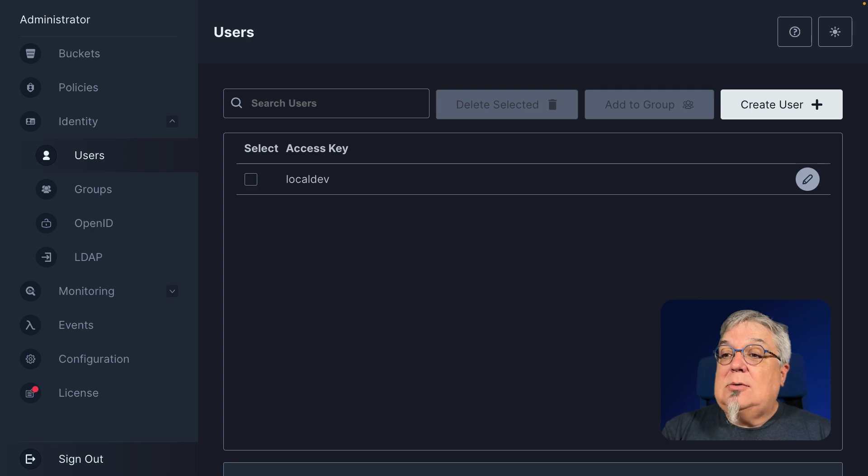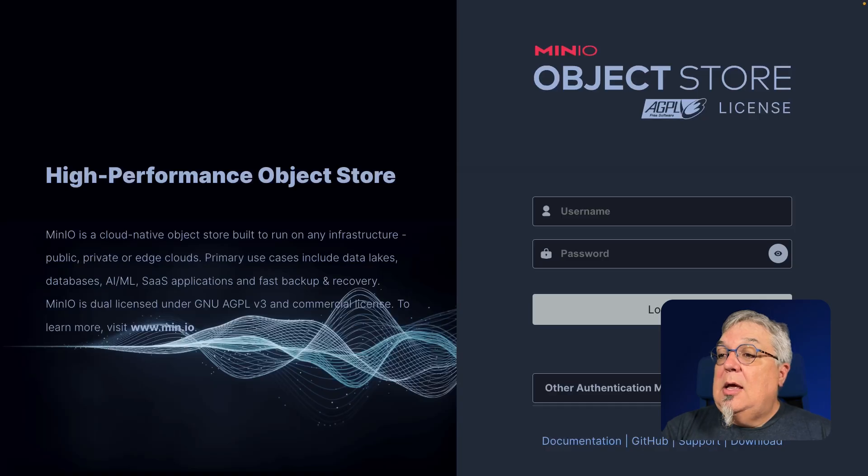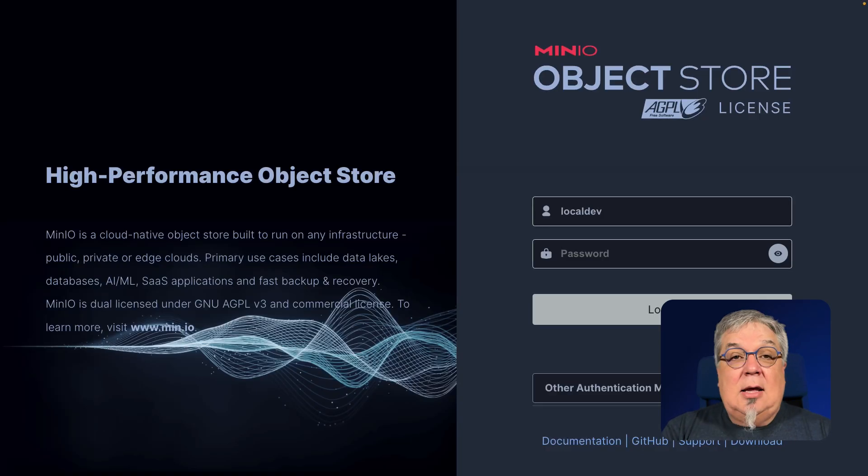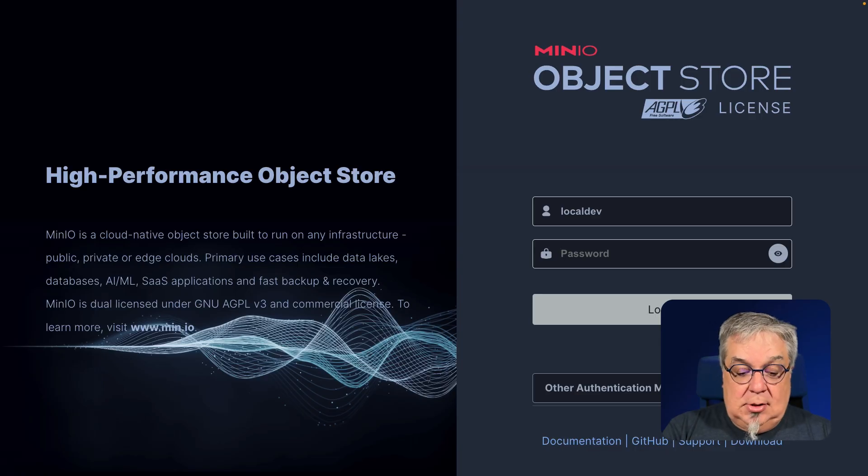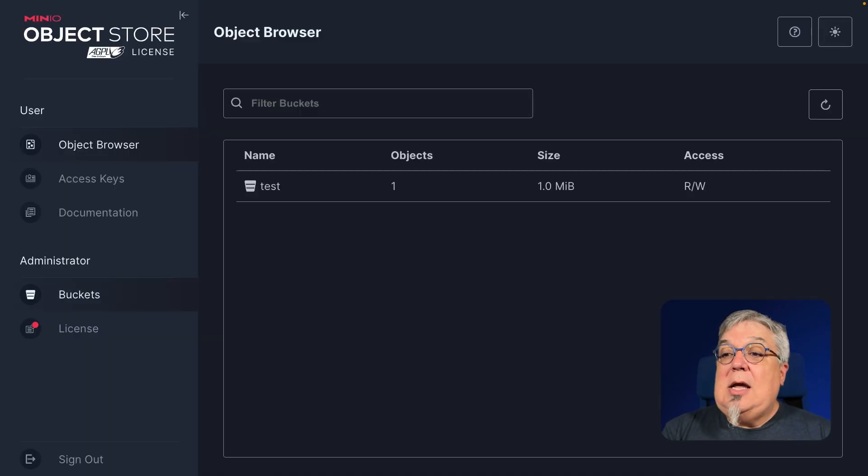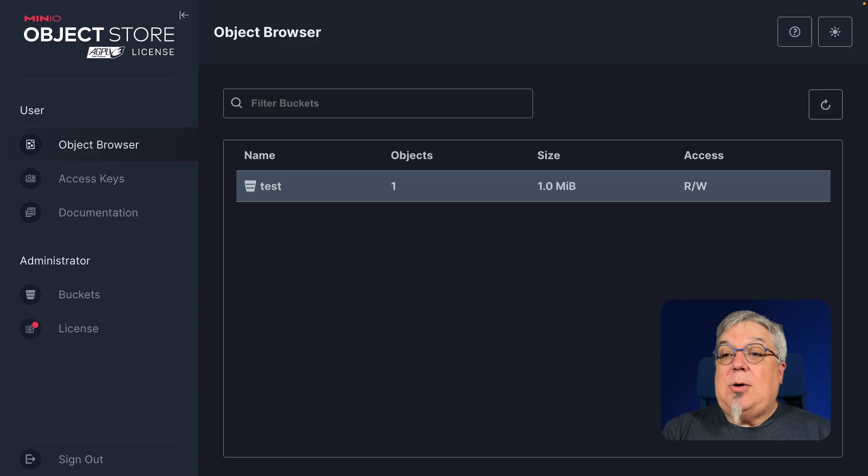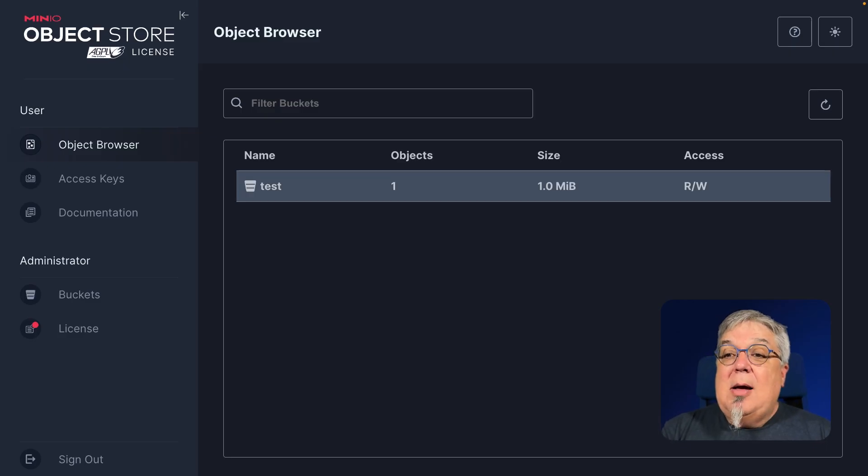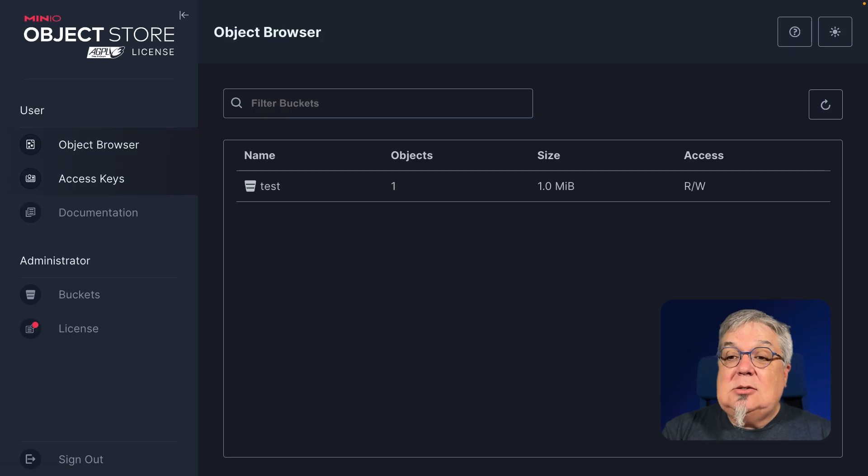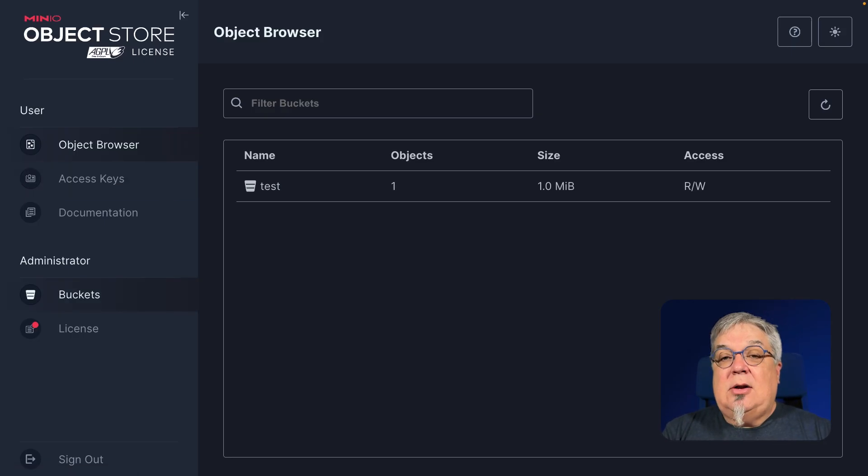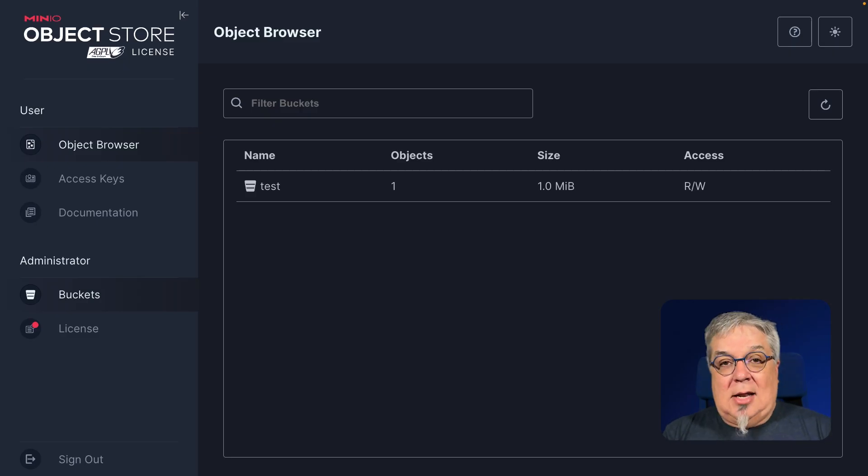Let's take a look. If I sign out and we sign back in local dev and we said our password is dev password. When I log in, as you can see, I have my object browser. I can take a look at that test bucket. I can take a look at the test file, but I can also see access keys and I can see buckets. But all of that other detail, the policies, the monitoring, all that other stuff is reserved for the console admin or the root user.